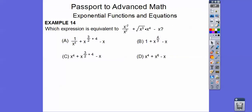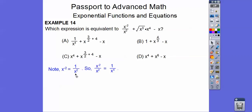Now for exponential functions and equations with exponent rules. We have x to the negative 2 over x to the positive 2, plus the square root of x to the 3rd, times x to the 4th, minus x. Let's break down each piece. x to the negative 2 is the same as 1 over x squared, so multiplied by x squared gives 1 over x to the 4th.